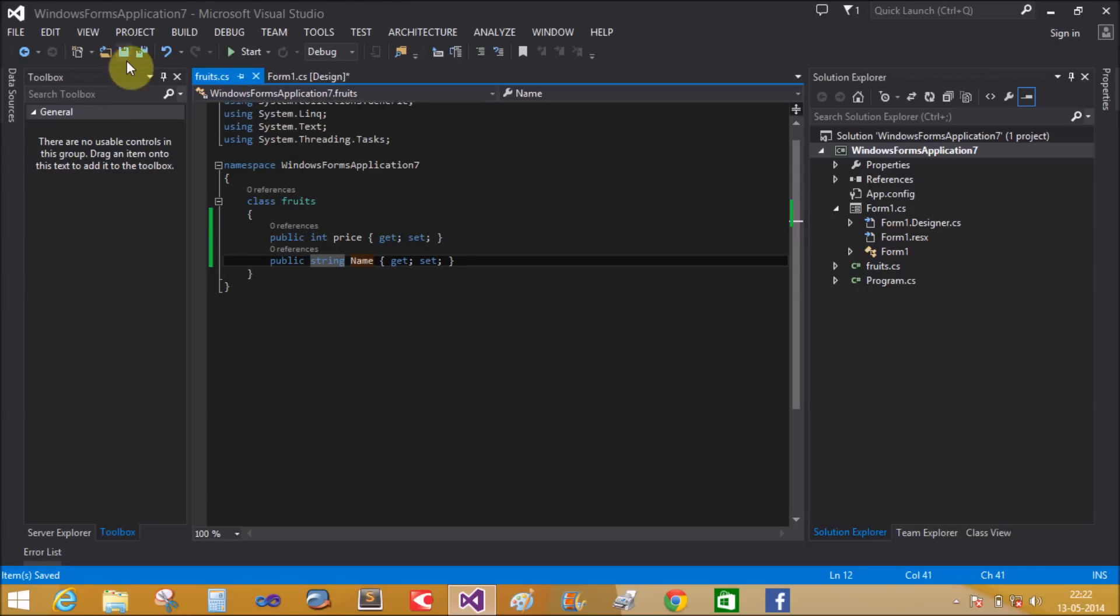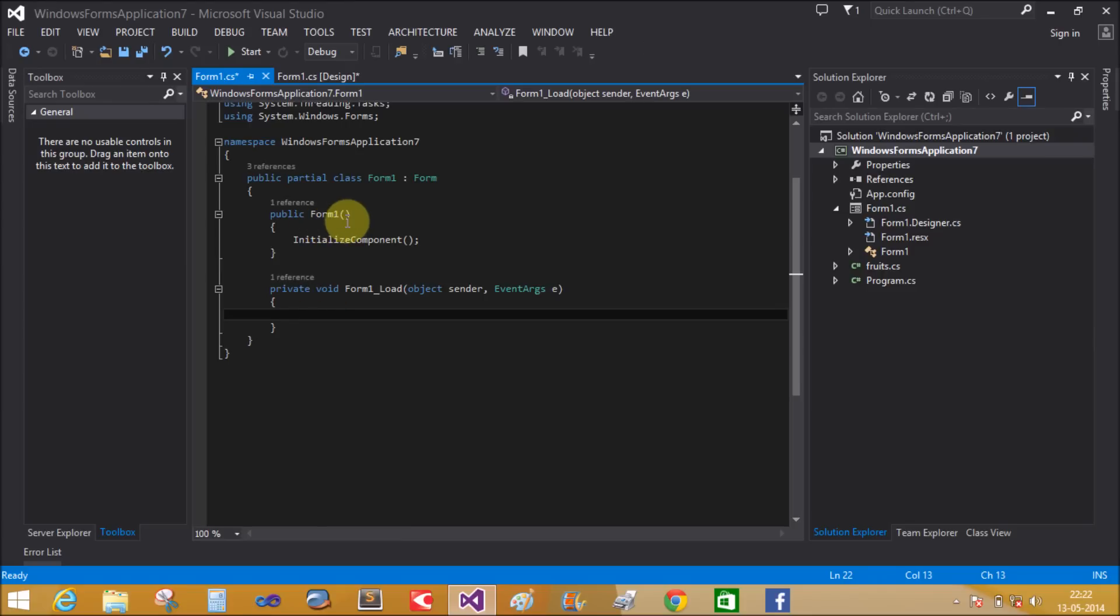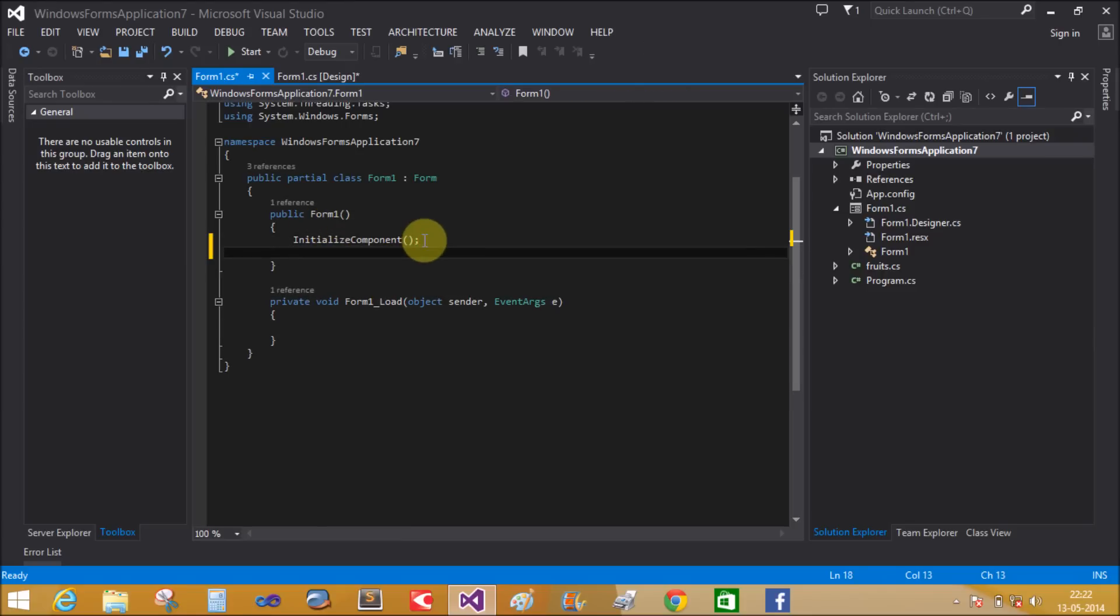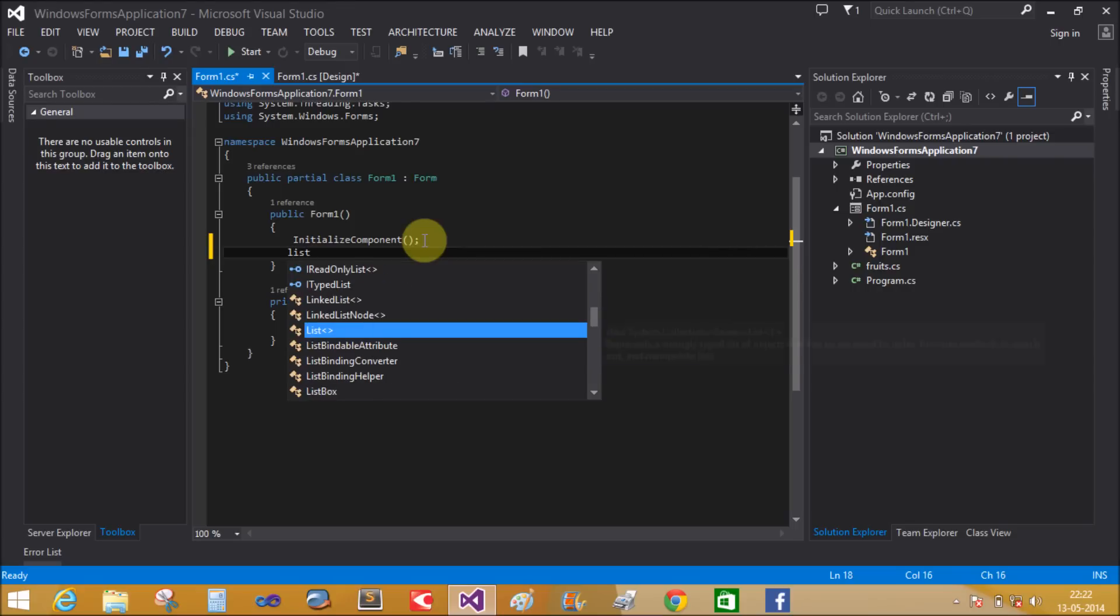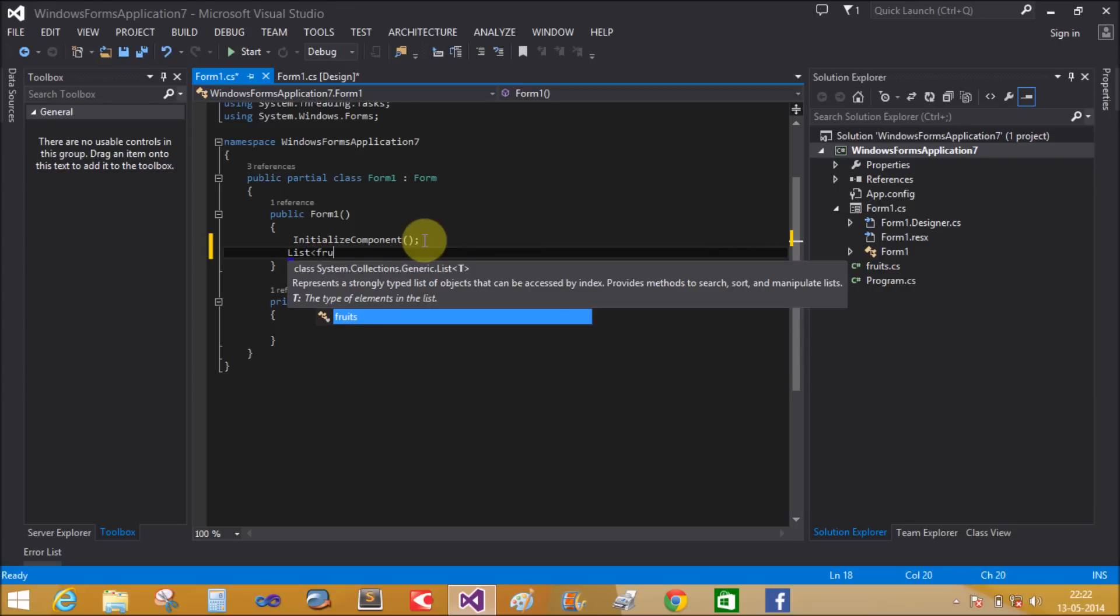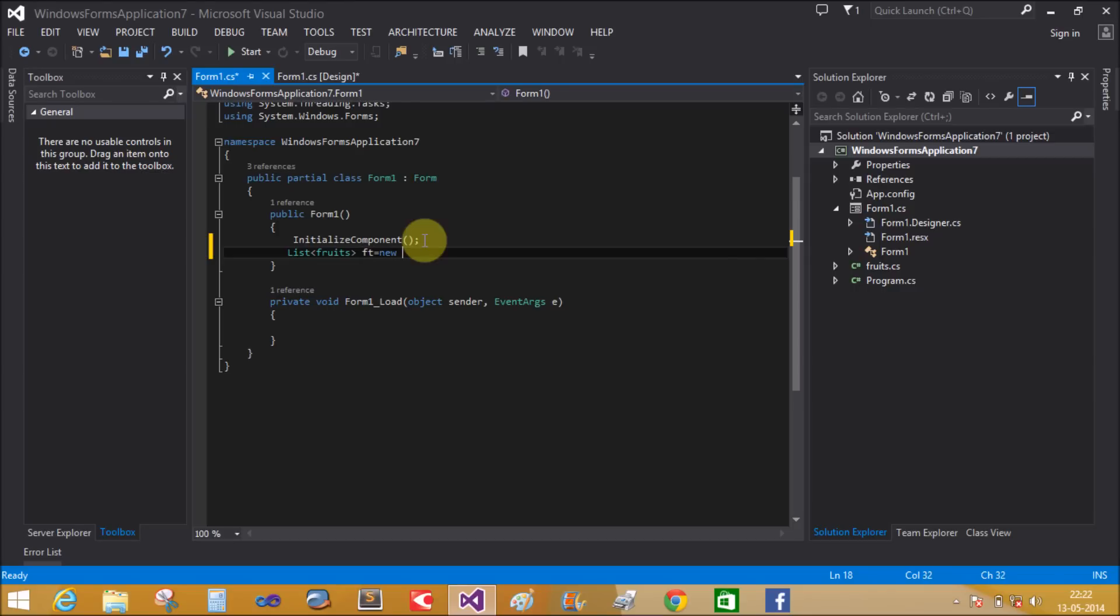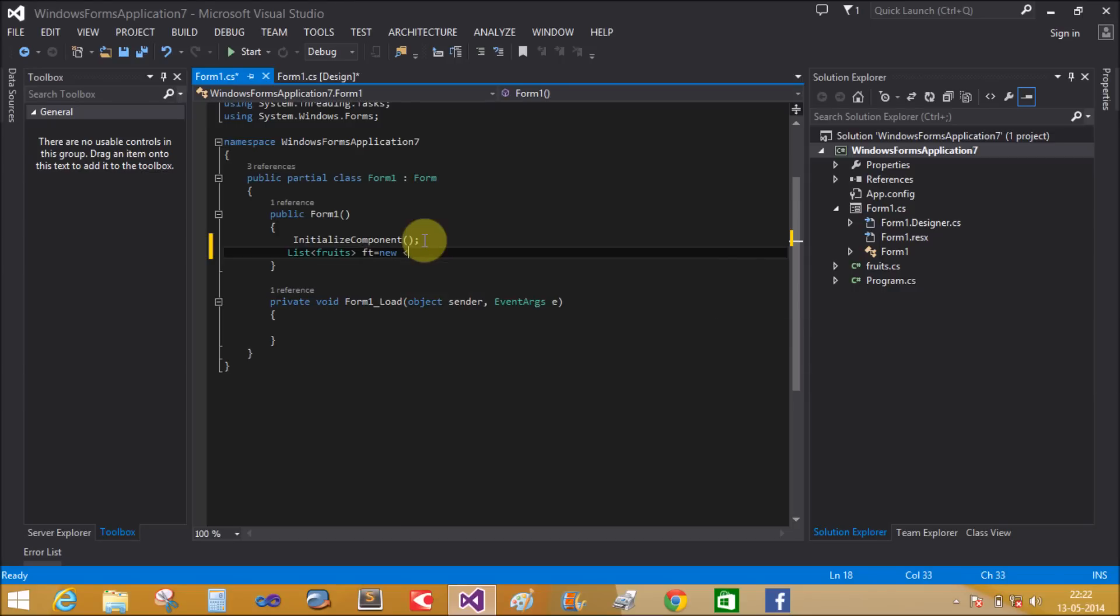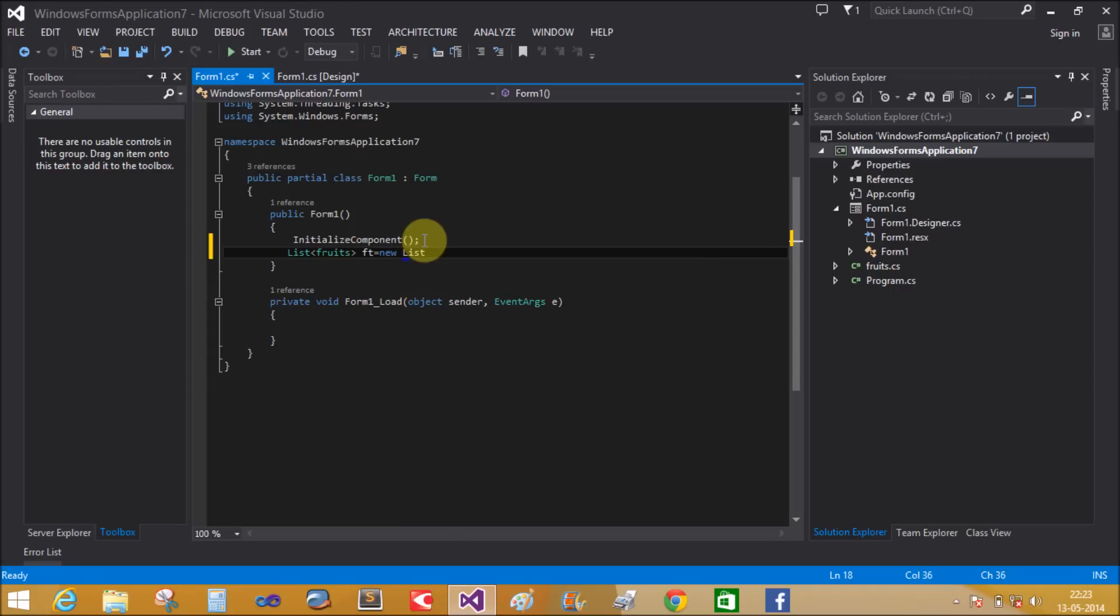Now in the Form1 constructor, create a list of the Fruits type: List<Fruits> ft = new List<Fruits>().